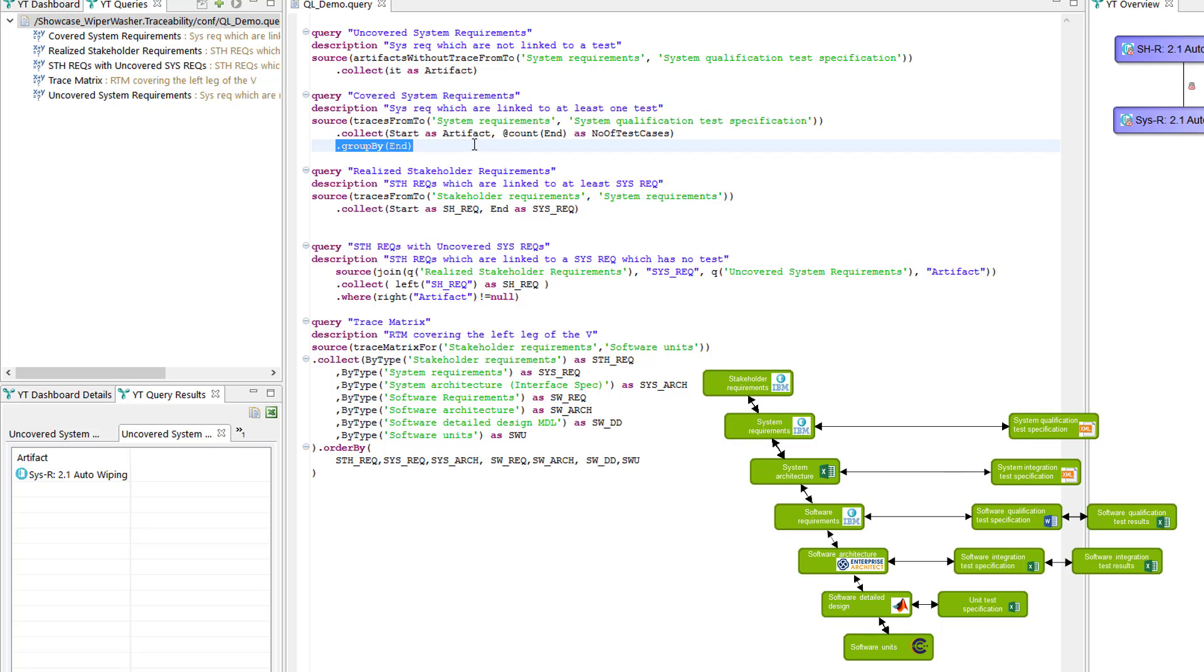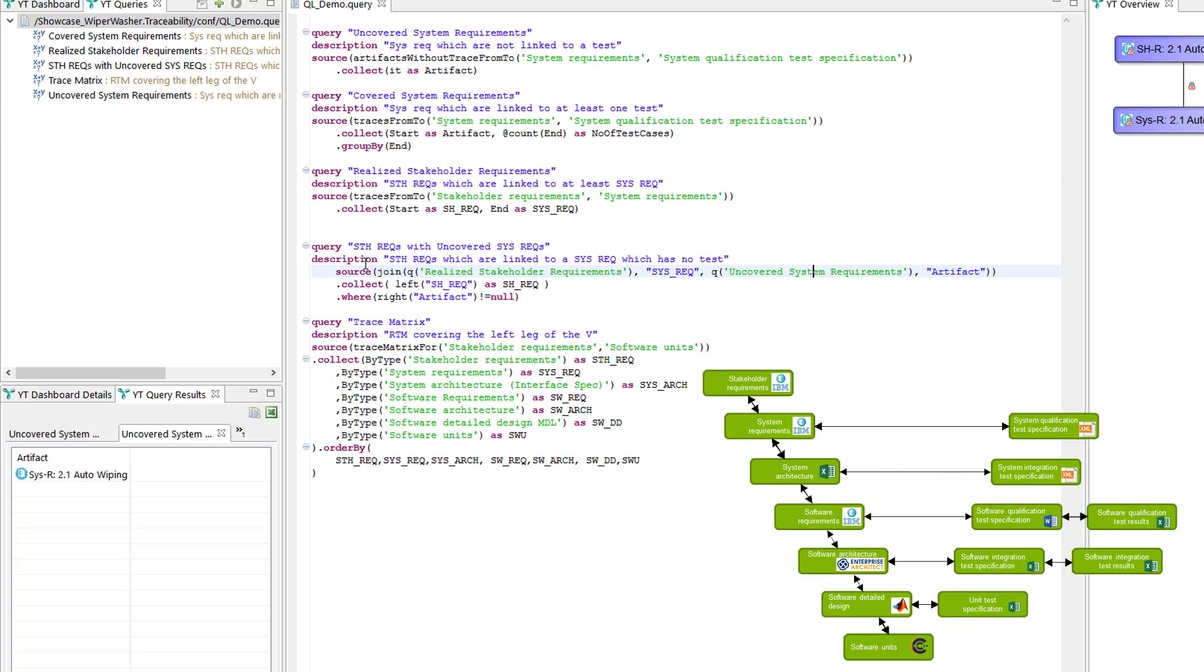The query language also provides means to join queries, to combine them to create new business logic. In this case, stakeholder requirements that have an uncovered system requirement assigned.